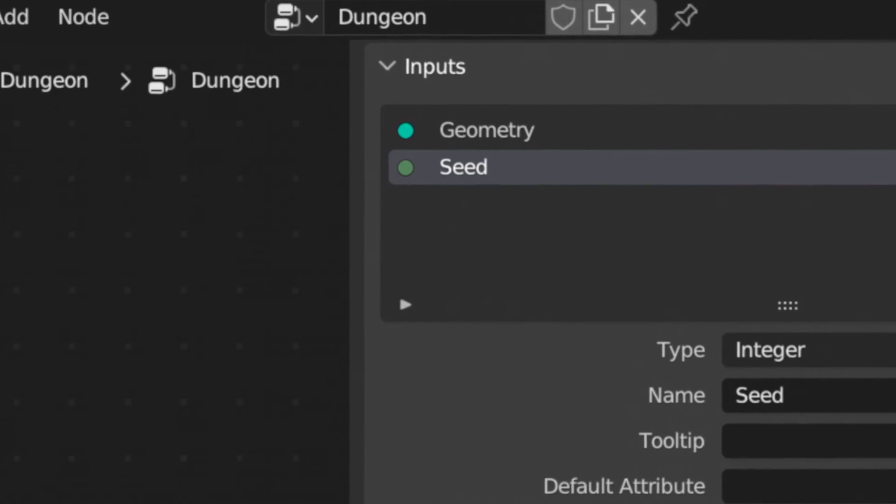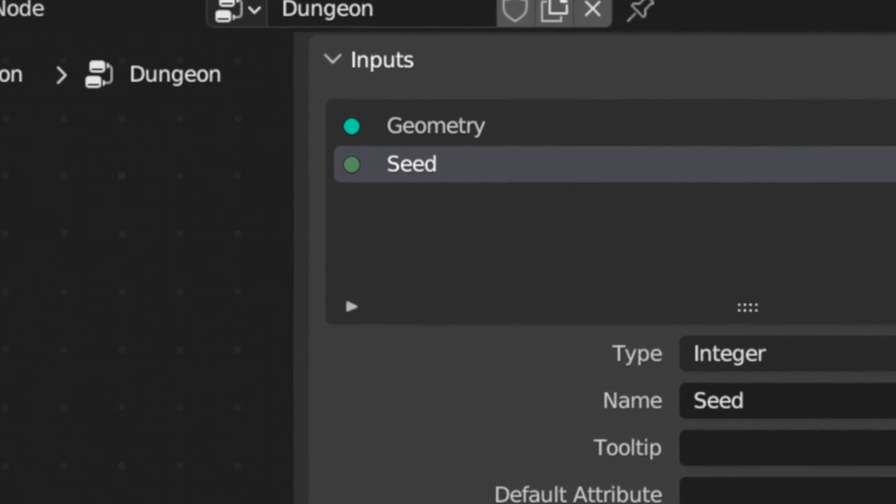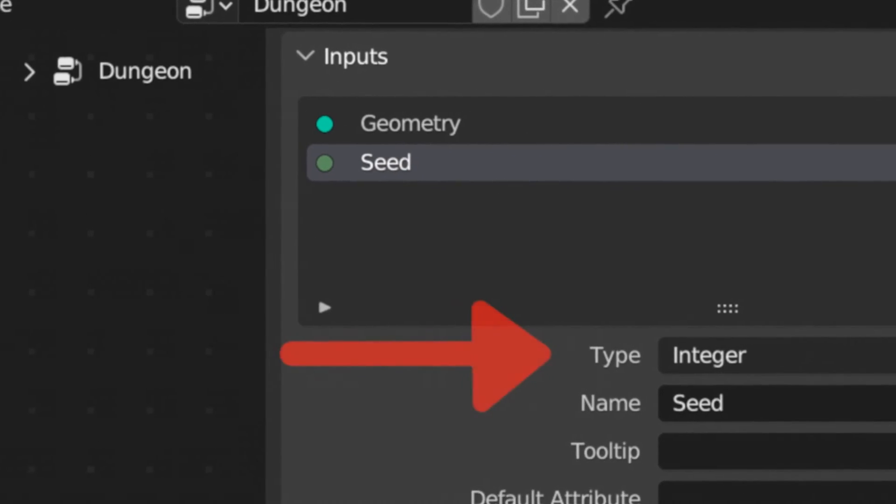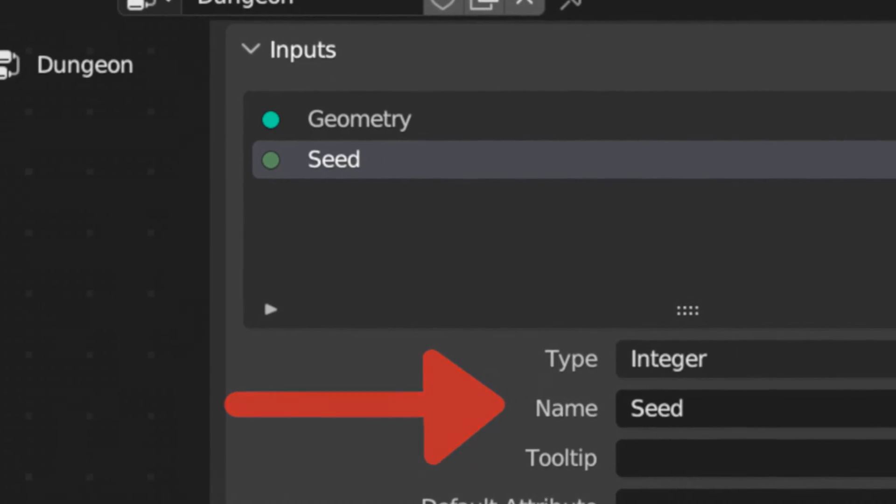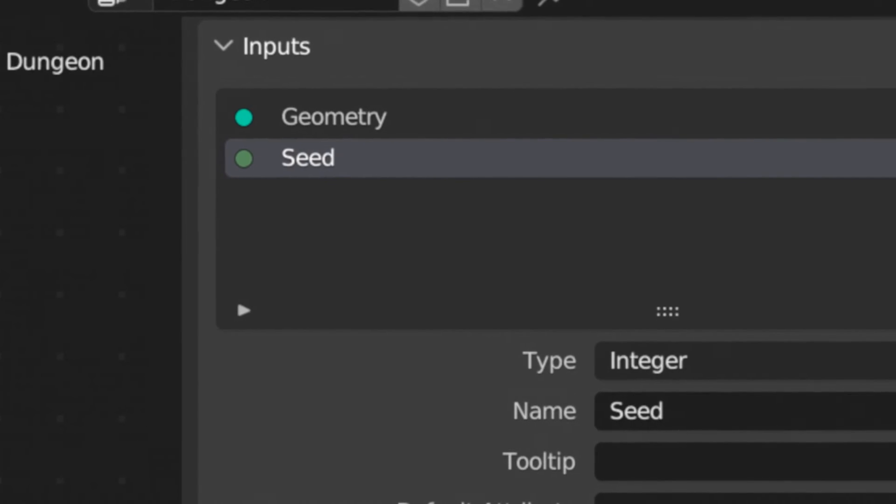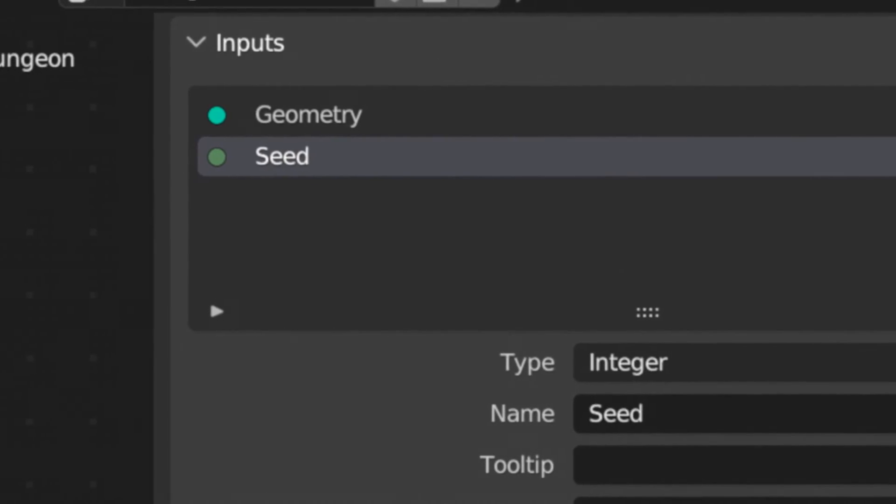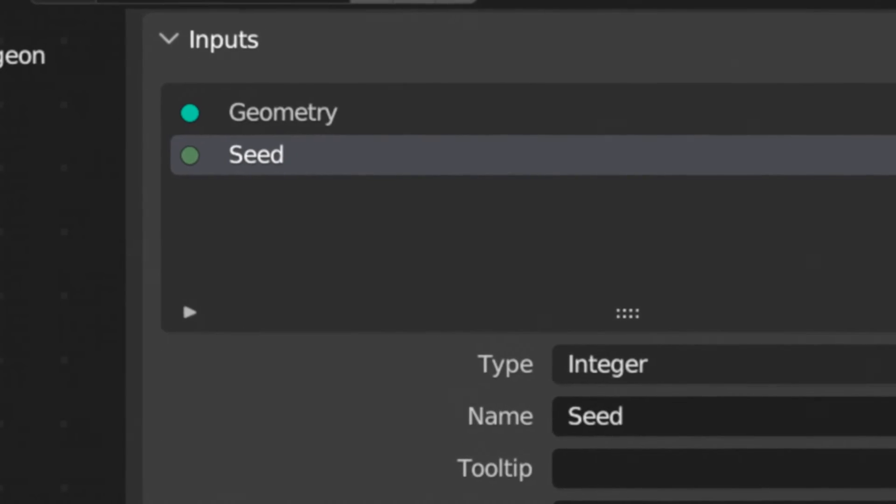We'll have to add another input to the geometry node setup, set its type to integer and its name to seed. This'll allow us to generate the same dungeon twice if we want to.